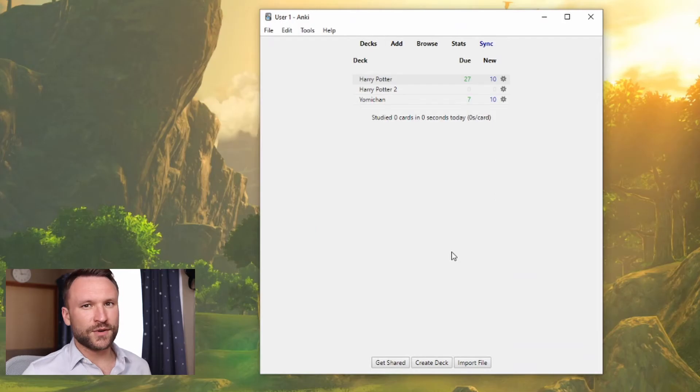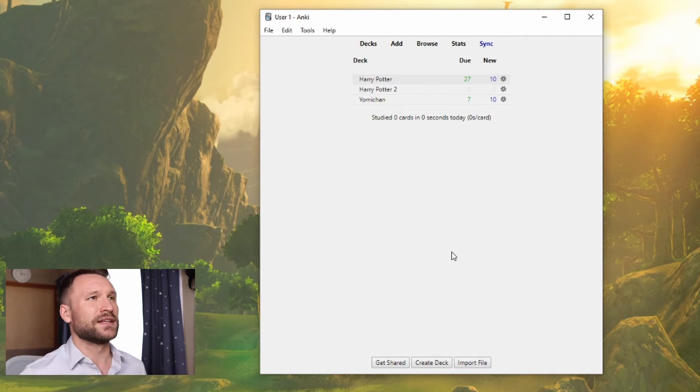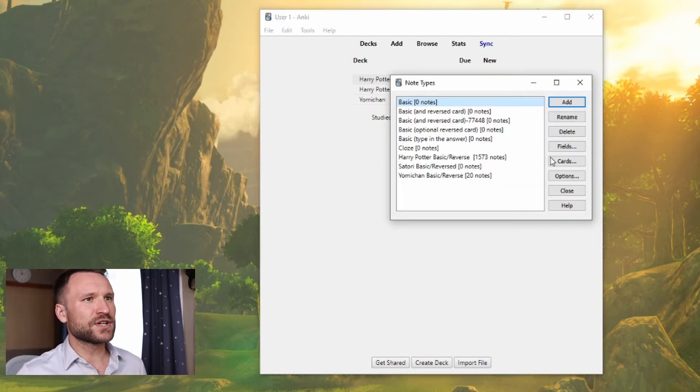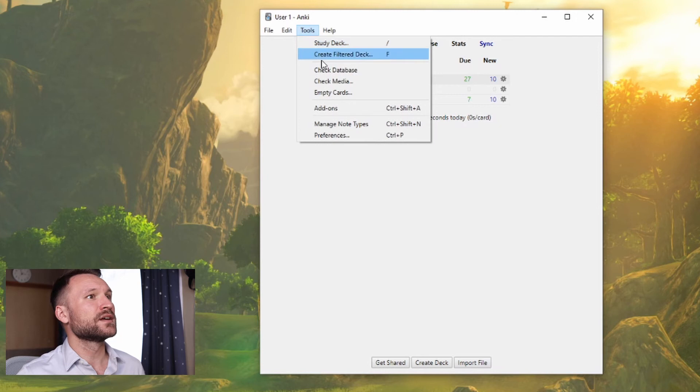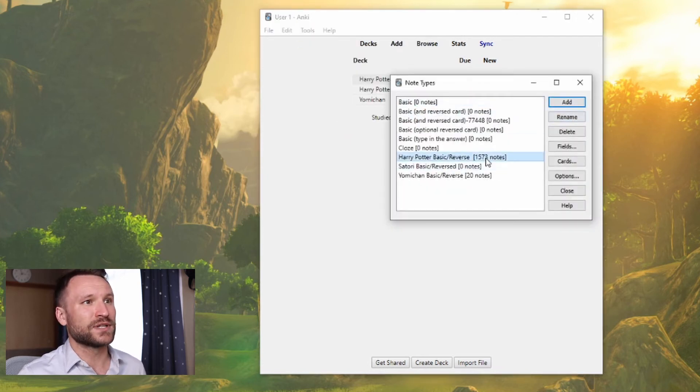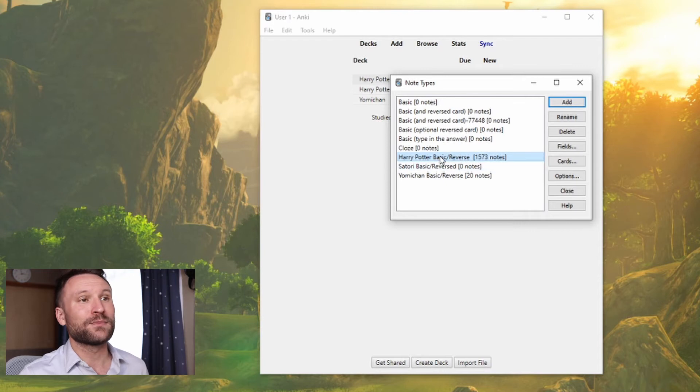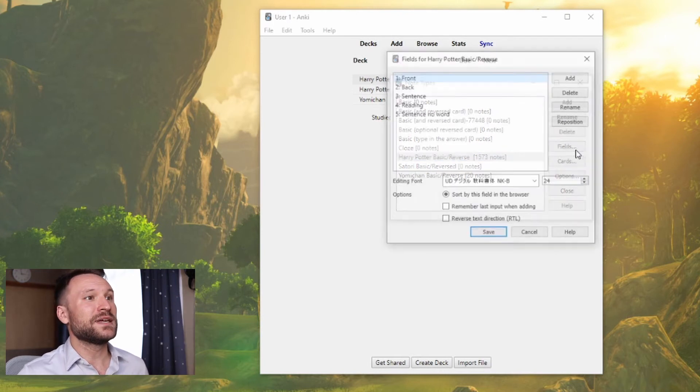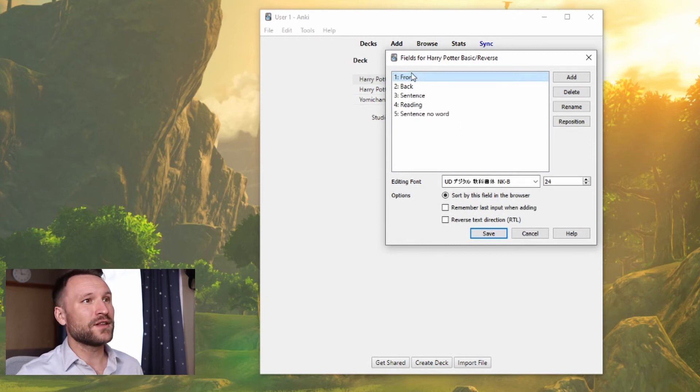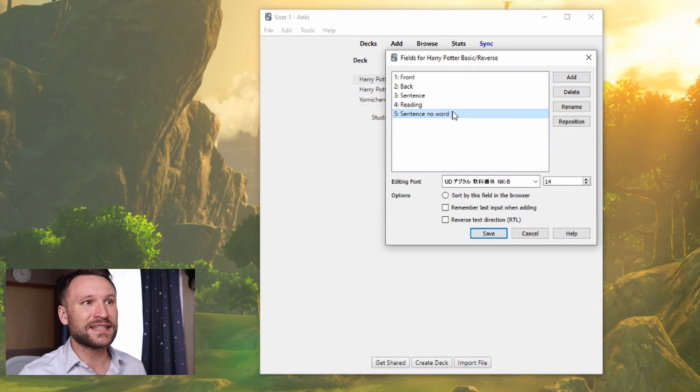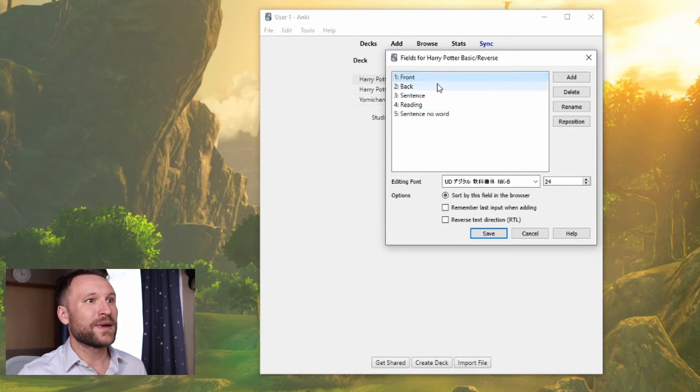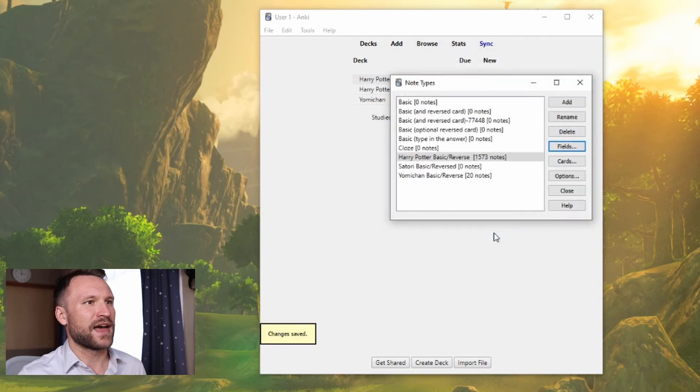The first thing you're going to want to do in Anki is to create a card format that you're going to like. First, you're going to come over to Tools, Manage Notetypes, and you're going to add a new note type. For me, I called it Harry Potter Basic and Reverse because I want a front and a back card. There's going to be multiple fields. In my deck, we have front, back, sentence, reading, and sentence no word. I picked a Japanese font that I liked for everything and saved that.